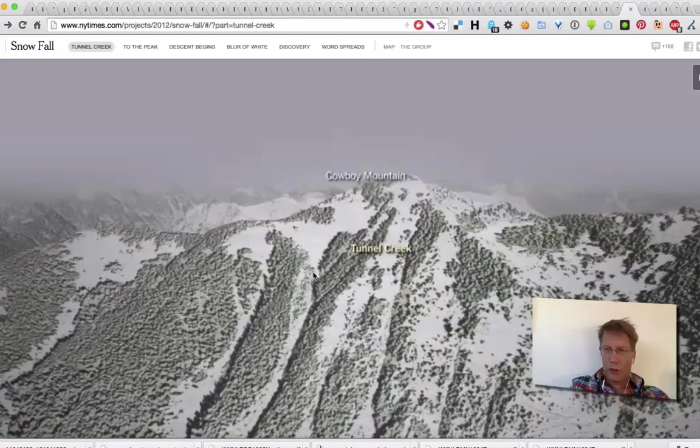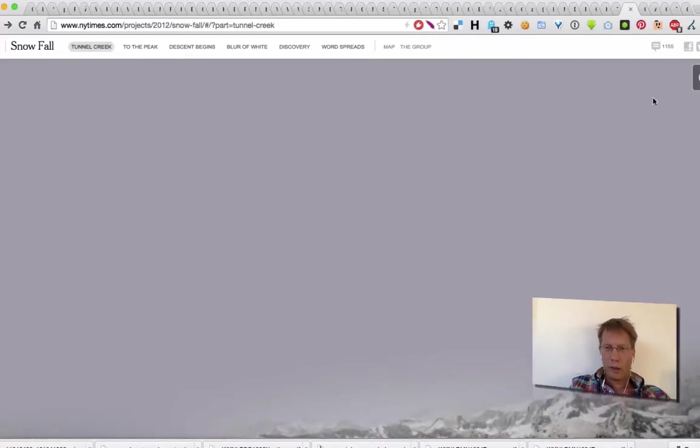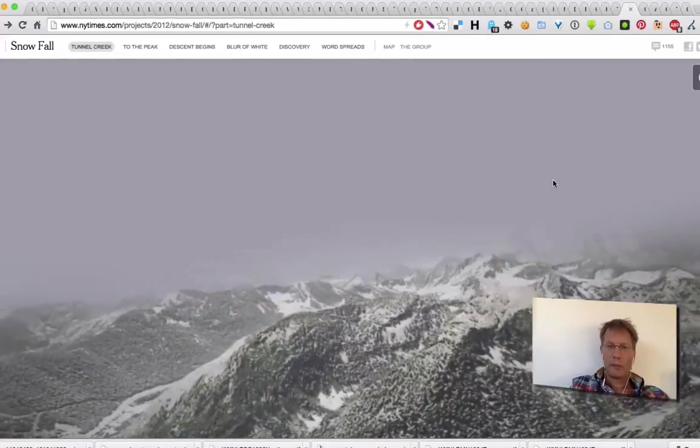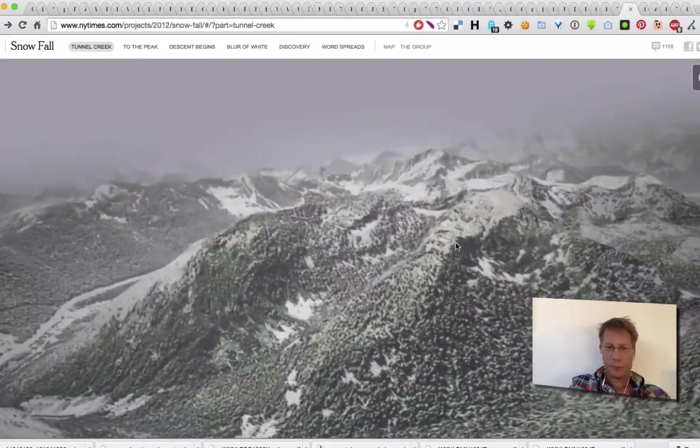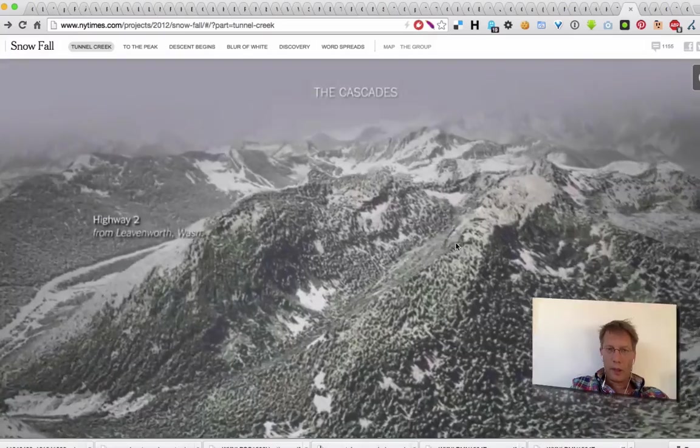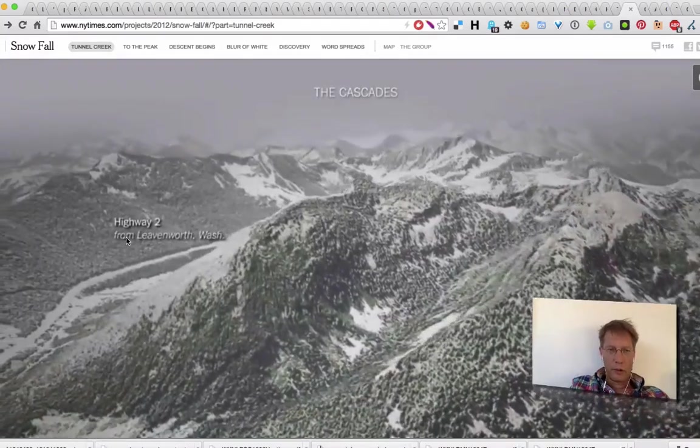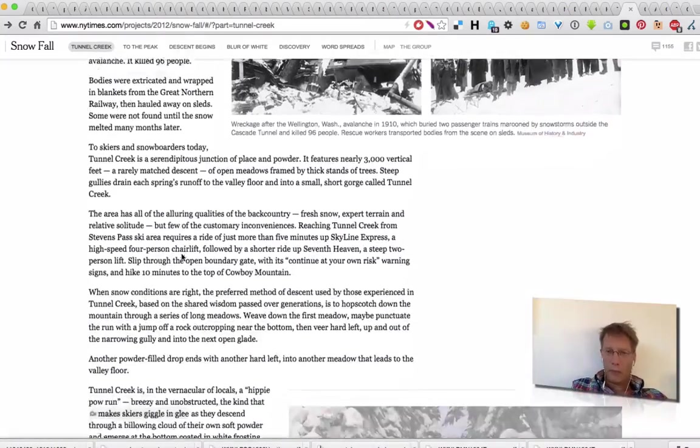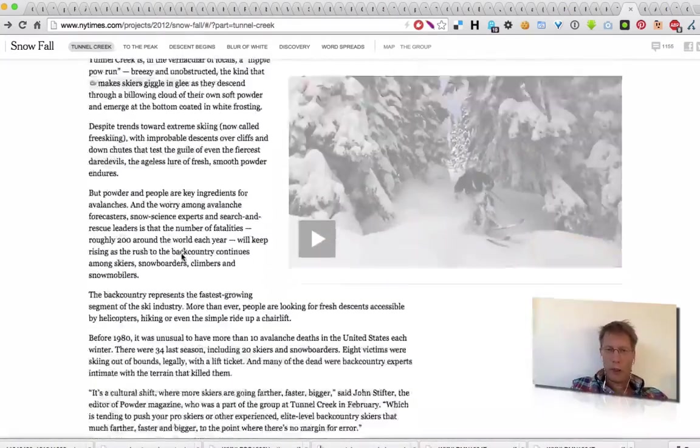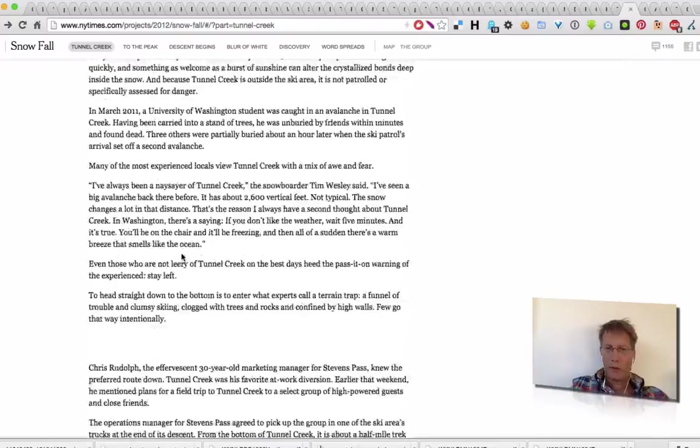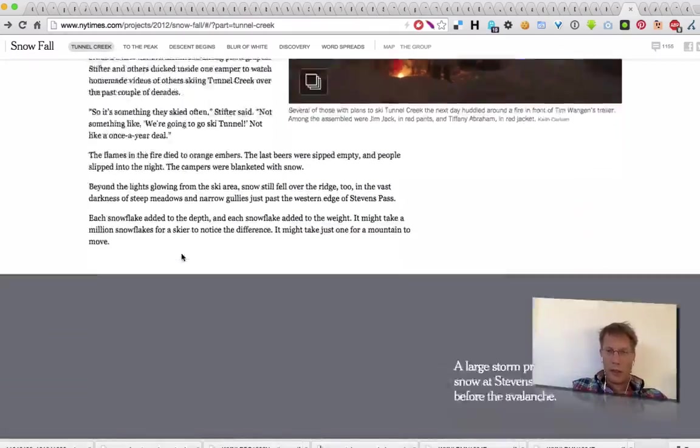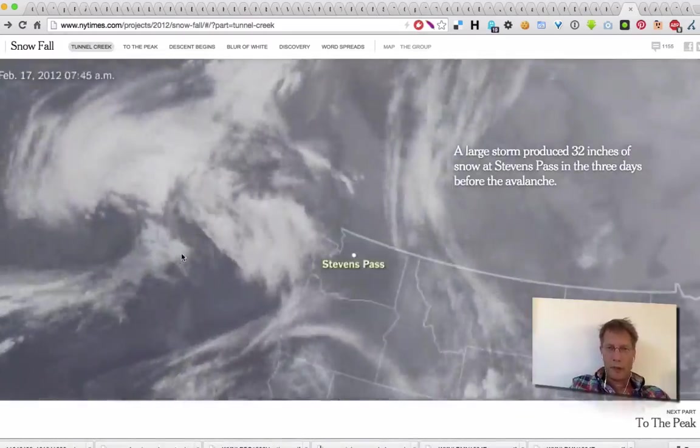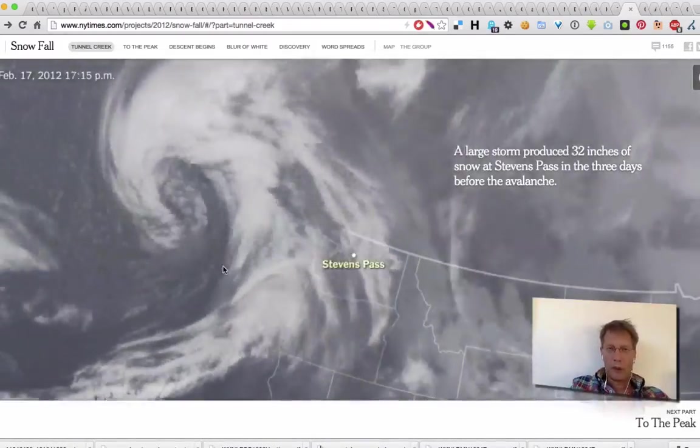This should be a video, I think. Maybe I should reload it. Yeah, there you go. So, an interactive video. Lots of more interactive stuff.